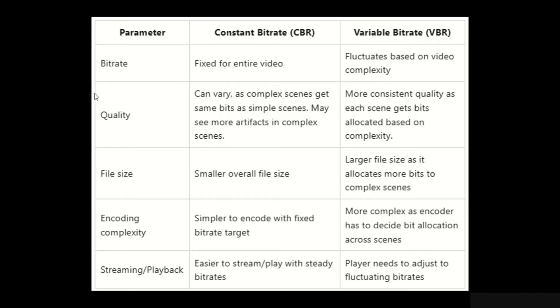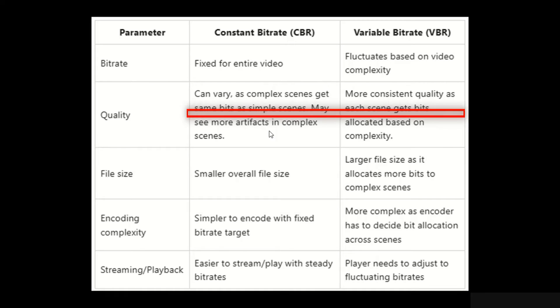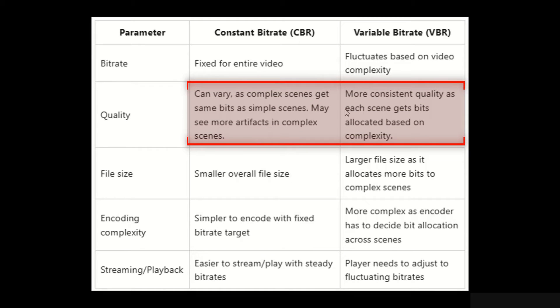We have made this table to understand these concepts easily and choose the best options for your video projects. As the name suggests, CBR has constant and VBR has variable bitrate.